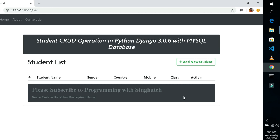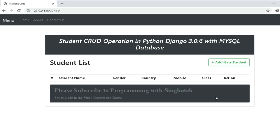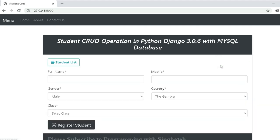To be able to add a new student in our application, you need to click the 'Add New Student' button at the top right of the application form, and you will see a form where we can add the student information and save it into our database. Let's add some students and see how it's going to look.